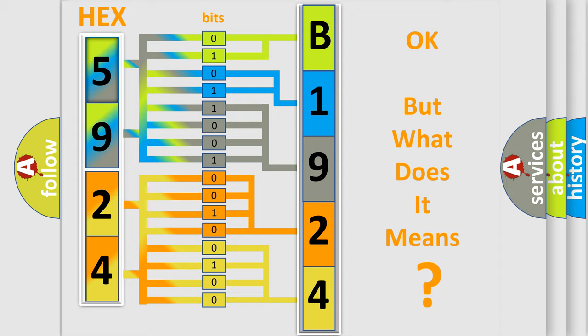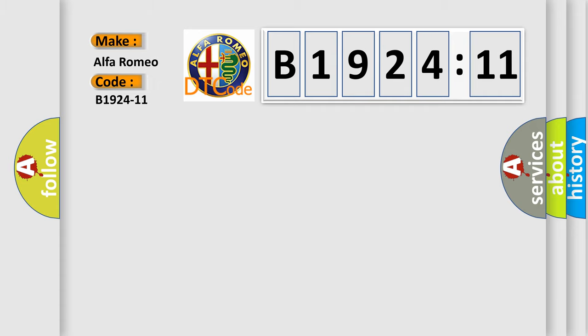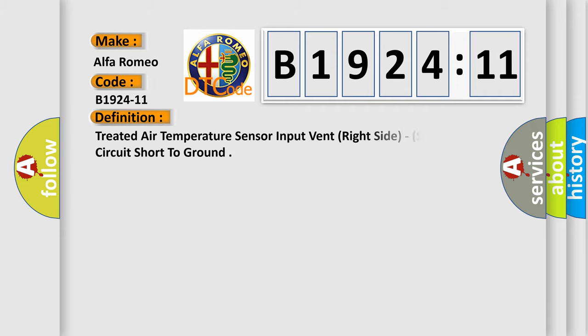The number itself does not make sense to us if we cannot assign information about it to what it actually expresses. So, what does the diagnostic trouble code B1924-11 interpret specifically for Alfa Romeo car manufacturers?